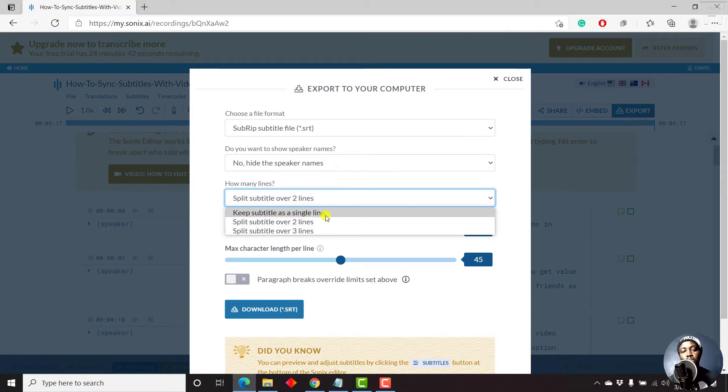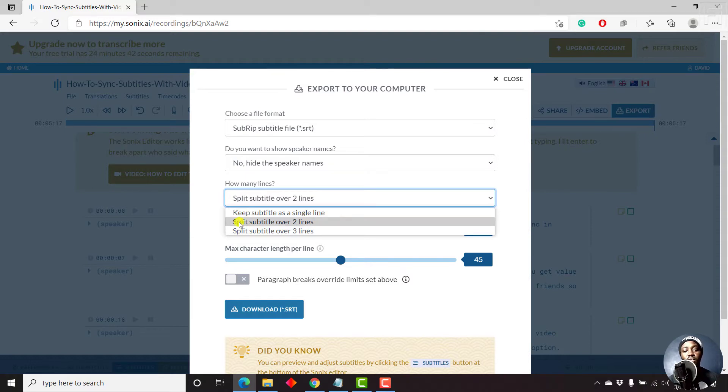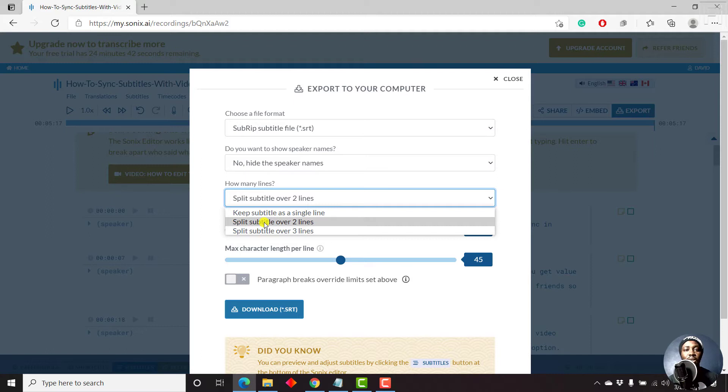Keep subtitle a single line that might end up being too fast, depending on the characters that you have per line. Secondly, the split subtitle over two lines is usually the best. And also capped with a good number of characters per line that will make the subtitles easily readable to the eye.